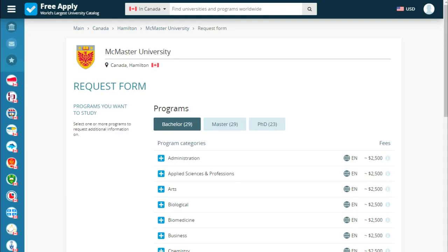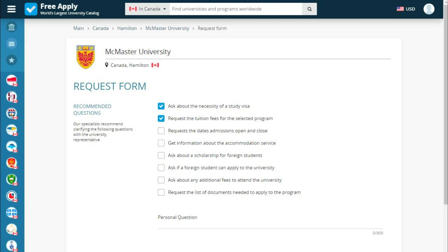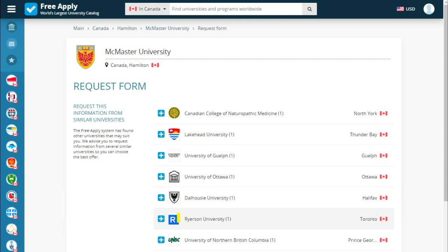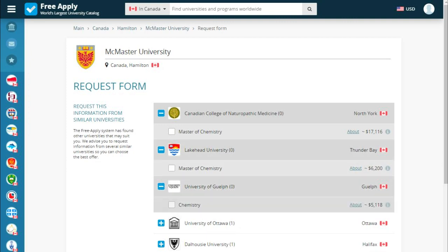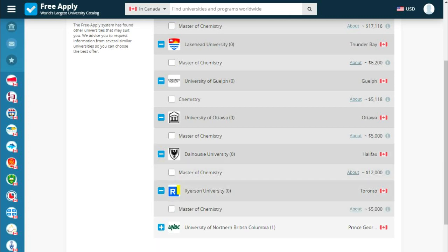The system redirects us to a request form where we start filling in our details. We choose our education level and our program, then go next. There are recommended questions, and we can also add a personal question if needed. The site presents only two questions, which is enough. Next, we see information about similar universities. It's important to note that the site offers us alternative universities, because it's better to send applications to many universities than to end up with nothing. You can use these as a plan B, because if you don't get enrolled, you'd have to wait an entire academic year.